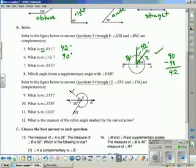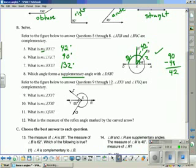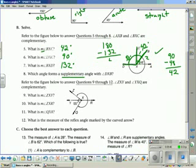Question 7: the measure of BXD. BXD is made up of two angles — a 42-degree angle and a 90-degree angle. 42 plus 90 equals 132, so the measure of BXD is 132 degrees. Question 8: which angle forms a supplementary angle with DXB? Supplementary means two angles whose sum is 180. DXB is 132 degrees, so 180 minus 132 equals 48 degrees, which is angle BXA. BXA and DXB are supplementary because together they equal 180 degrees.